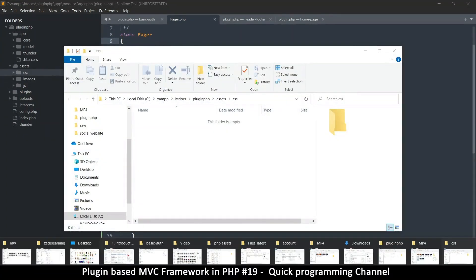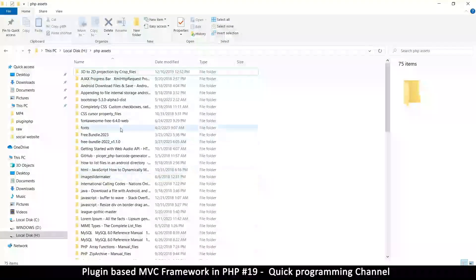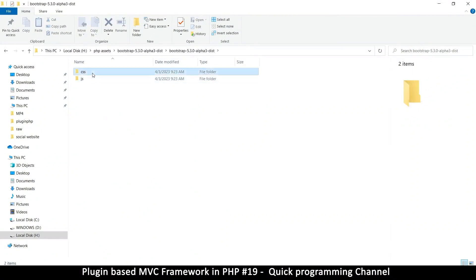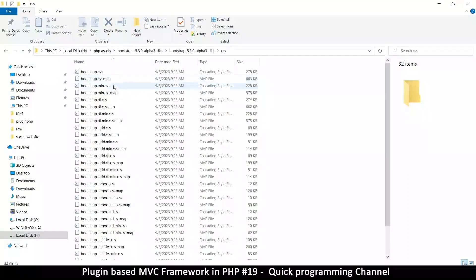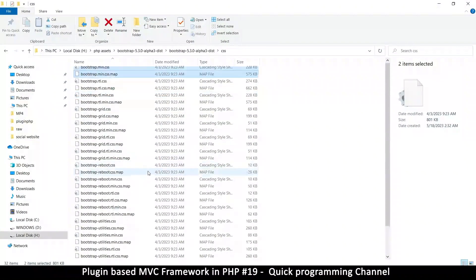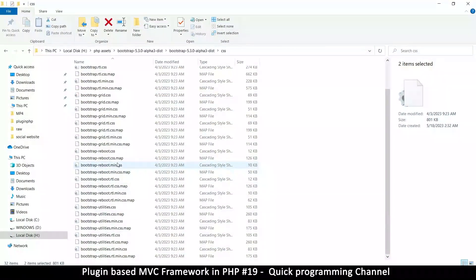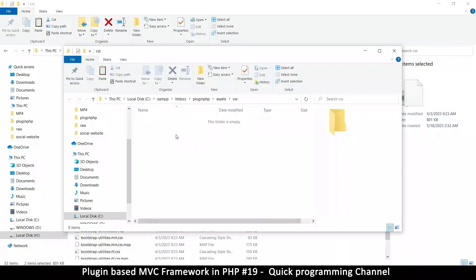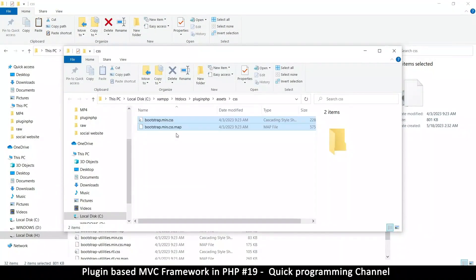Let me open the Bootstrap 5.3 folder — the version doesn't matter. Just grab the CSS files. In our case we need bootstrap.min.css, and you can grab the map file as well just in case you get an error, though it's usually not needed. I'll copy bootstrap.min.css and put it inside our css folder.